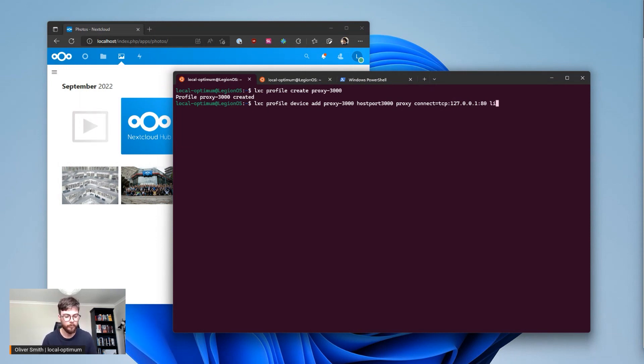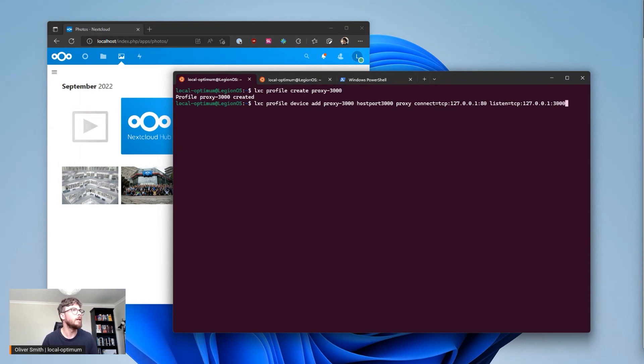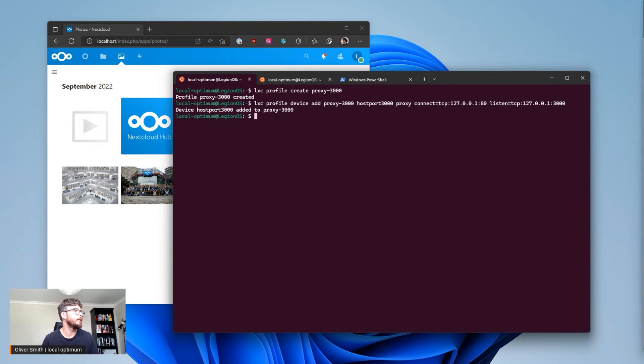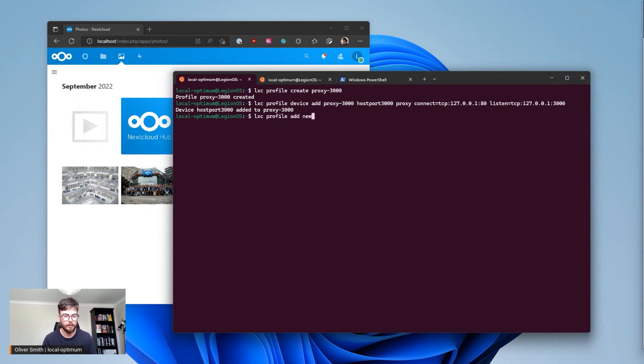And then we want to listen on TCP 127.0.0.1 port 3000. Double check that and there we go we've added that device to that profile and now we need to add the profile to the container so LXD profile add new site proxy 3000.